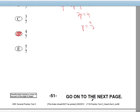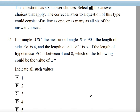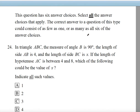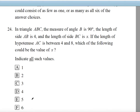Question number 24. This question has 6 answer choices, and we can choose as many as we'd like — it could be all 6 or just one. In triangle ABC, the measure of angle B is 90 degrees. The length of AB is 4, and BC is X.